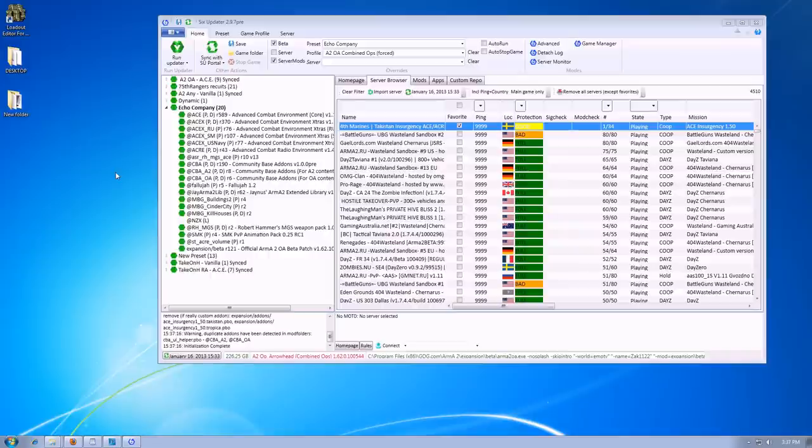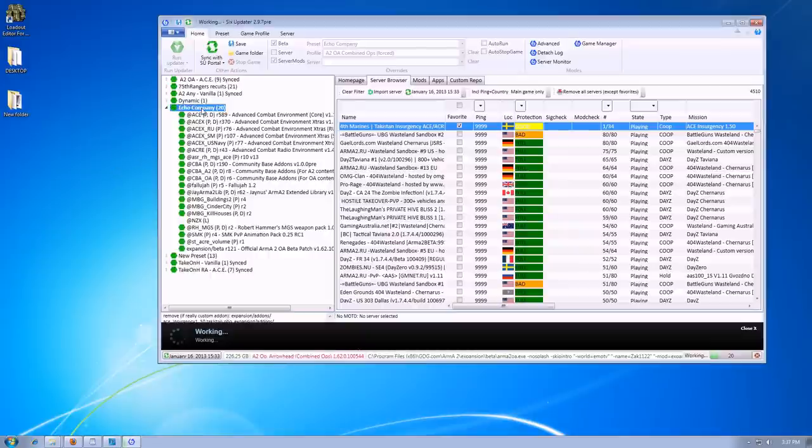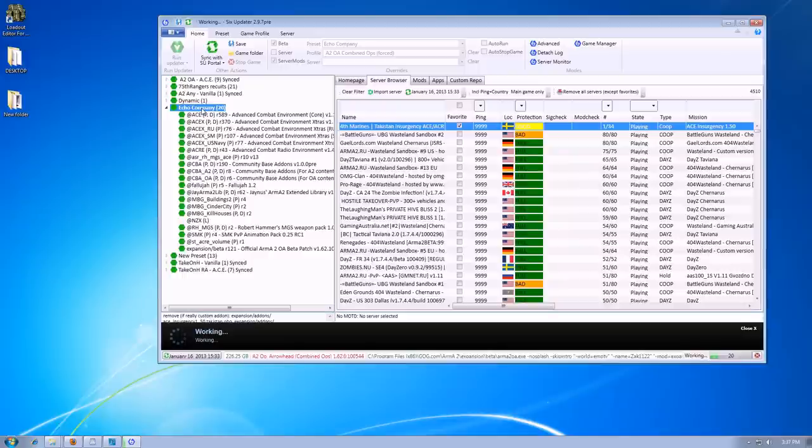Now I have the 6th updater up and loaded. You want to go to your preset. Make sure that's selected. Go to your mods area.